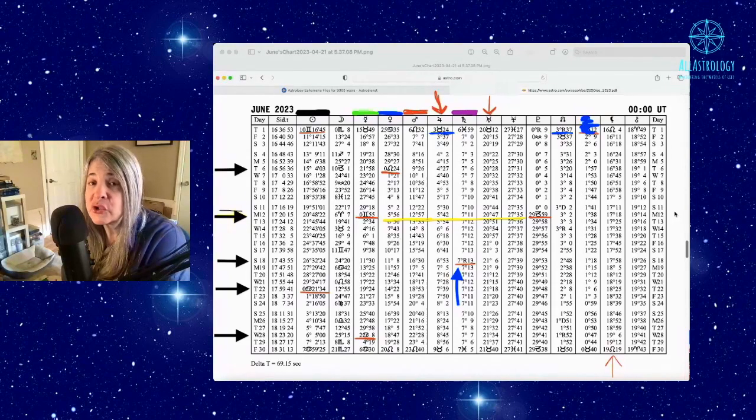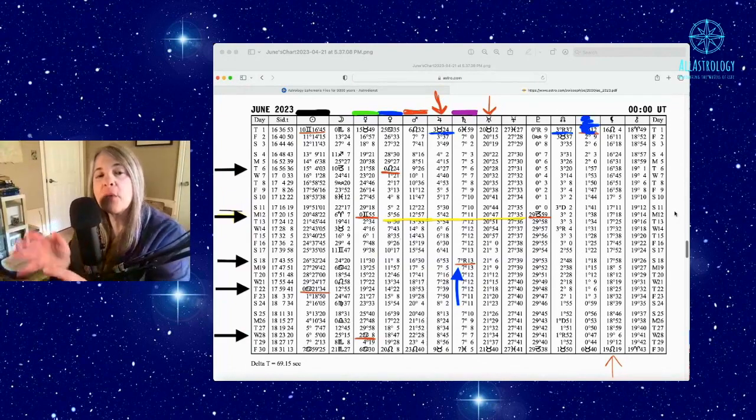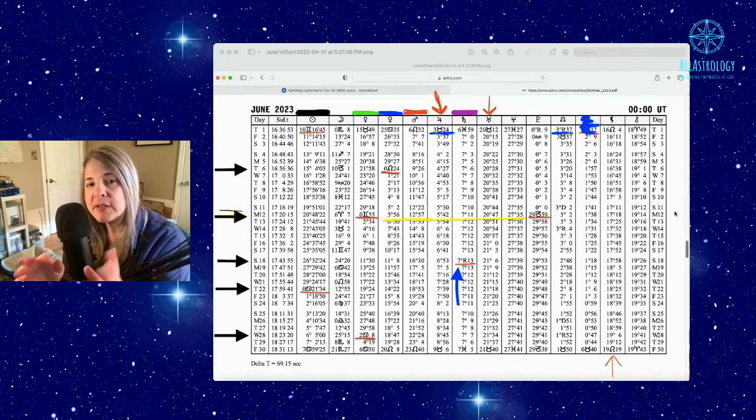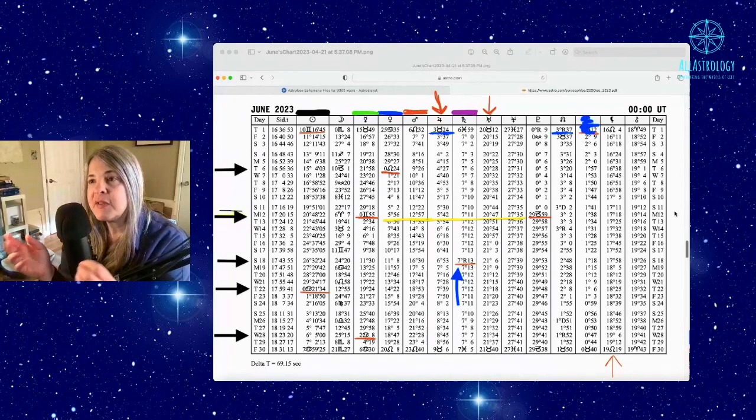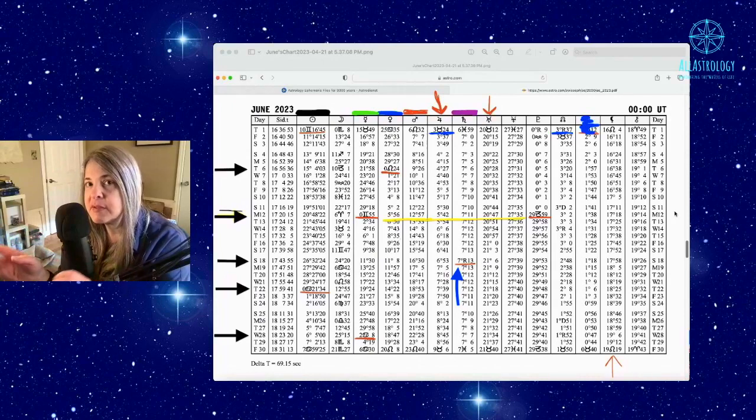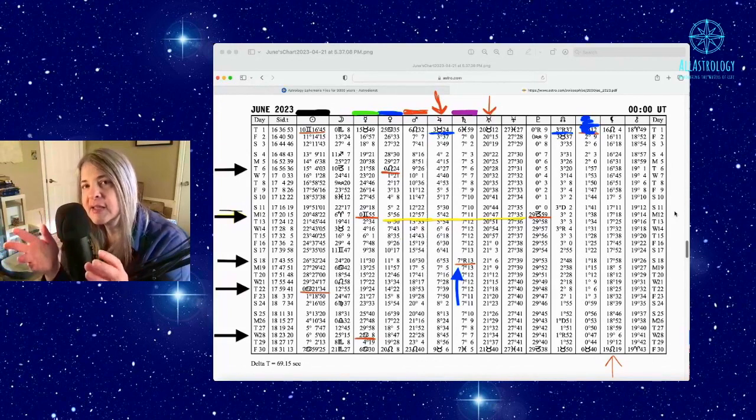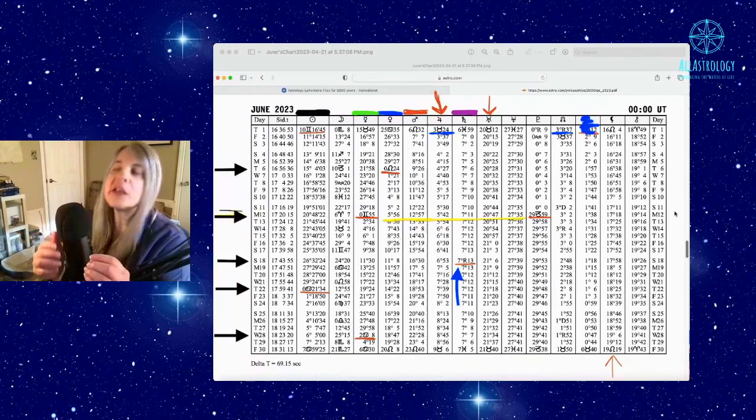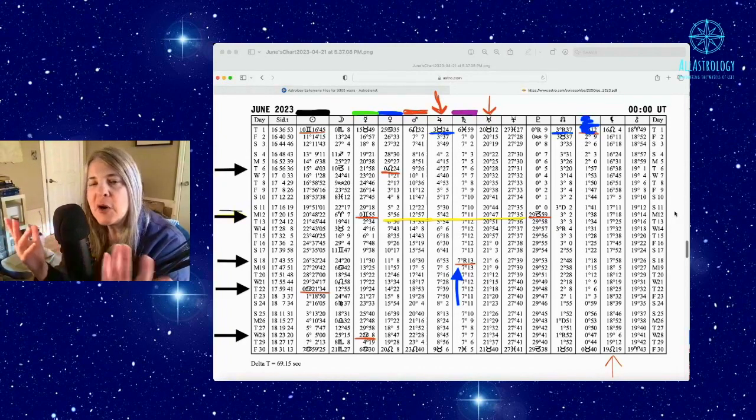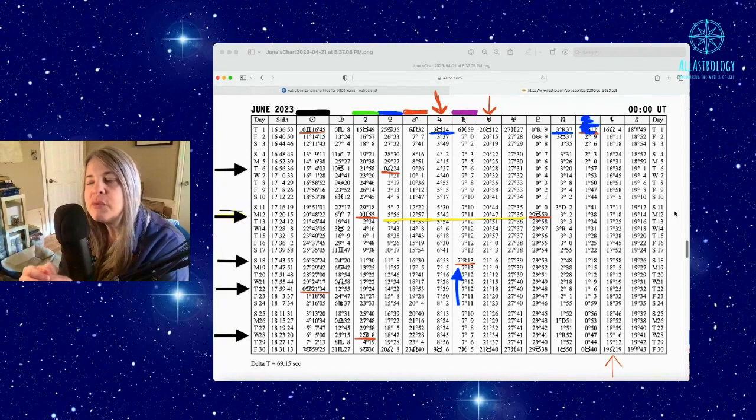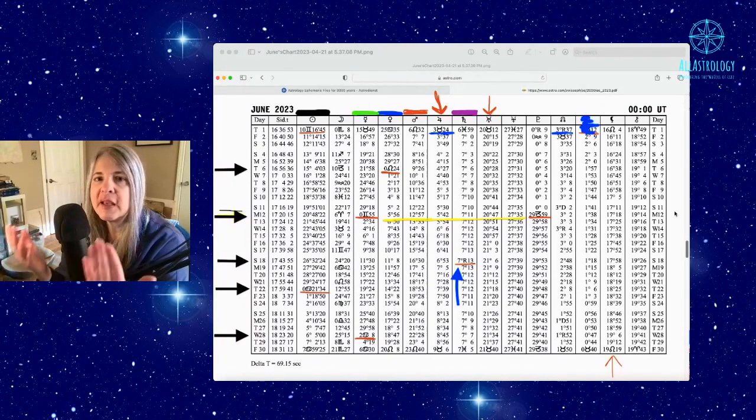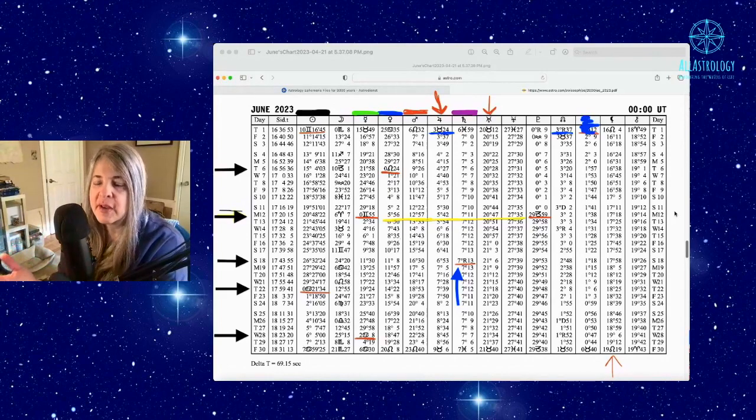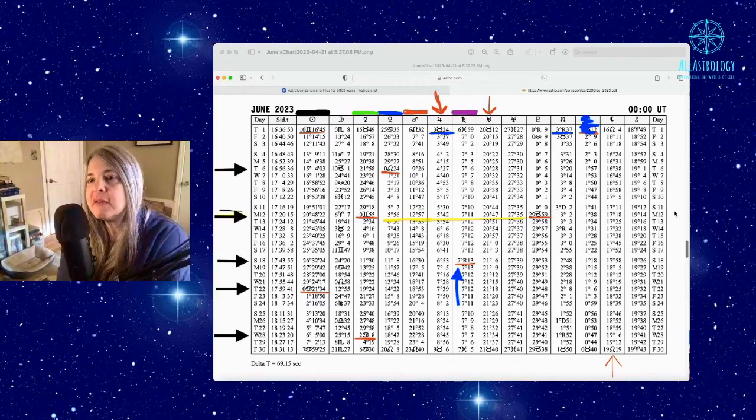Before we get to your June Rising Sign readings, we want to take an overview look of the energies. For those of you who are super sharp, who've got your own charts at home, you can actually take what I present here and find these degrees in your charts.